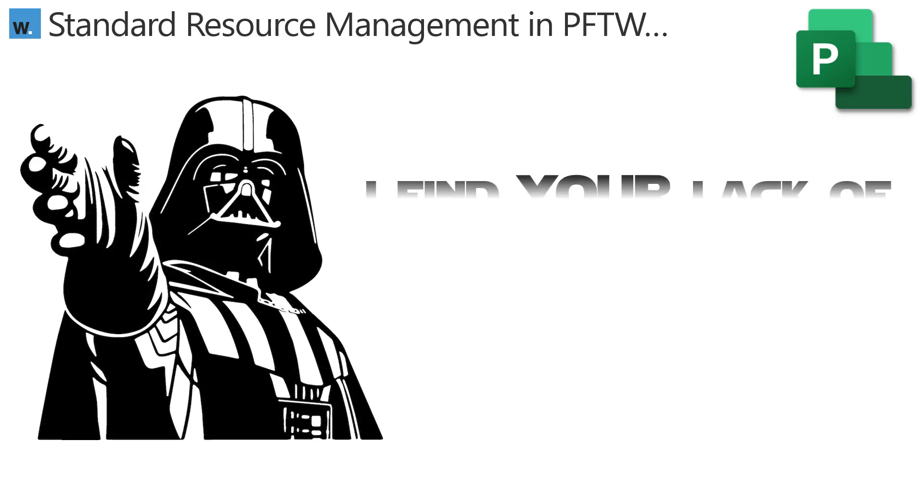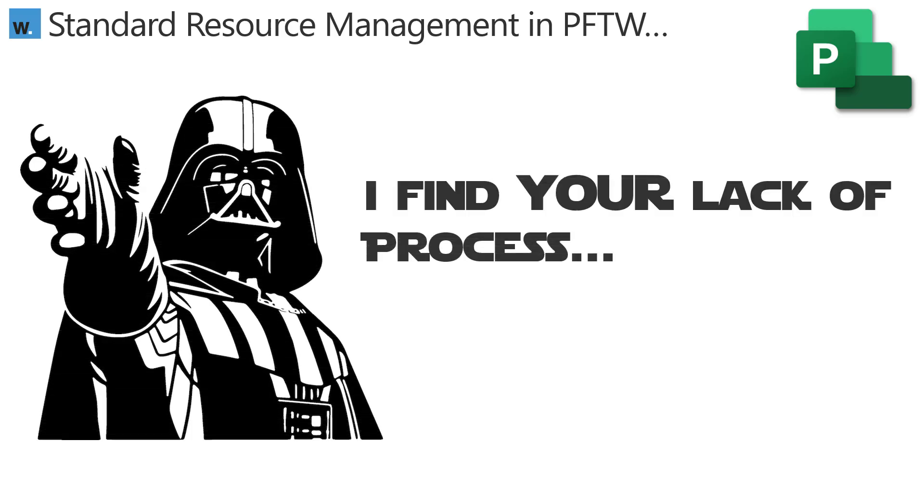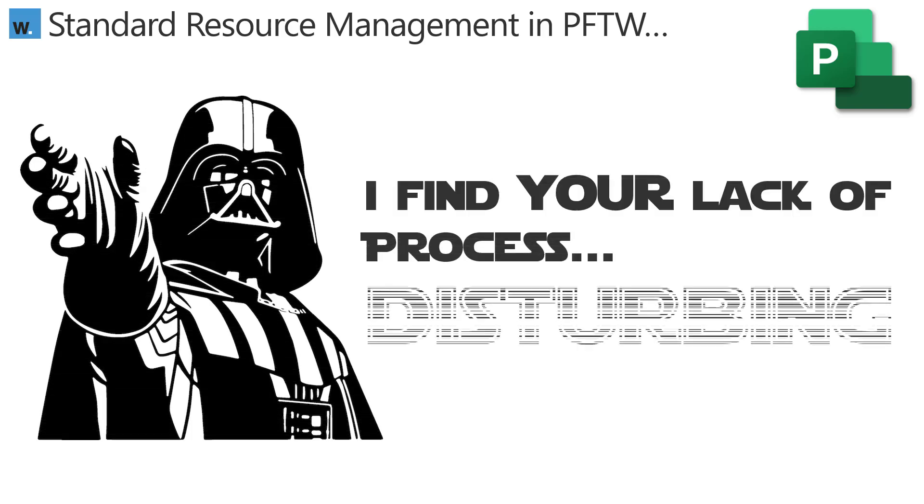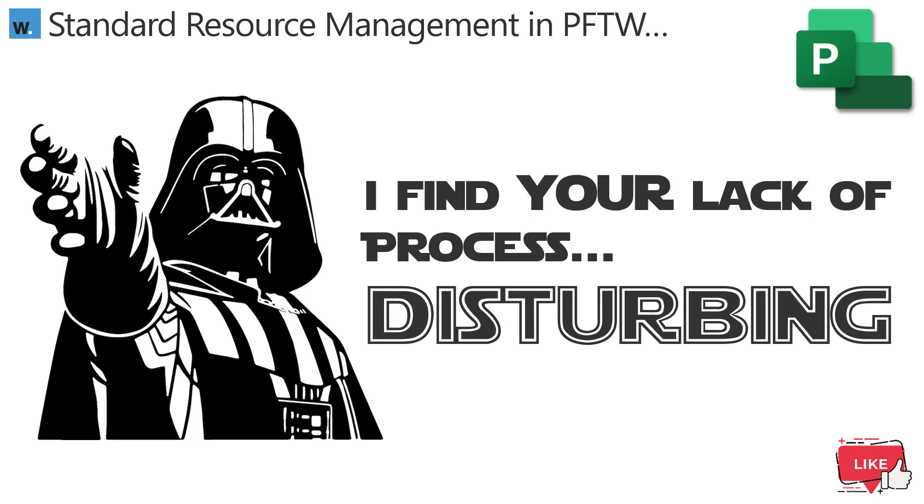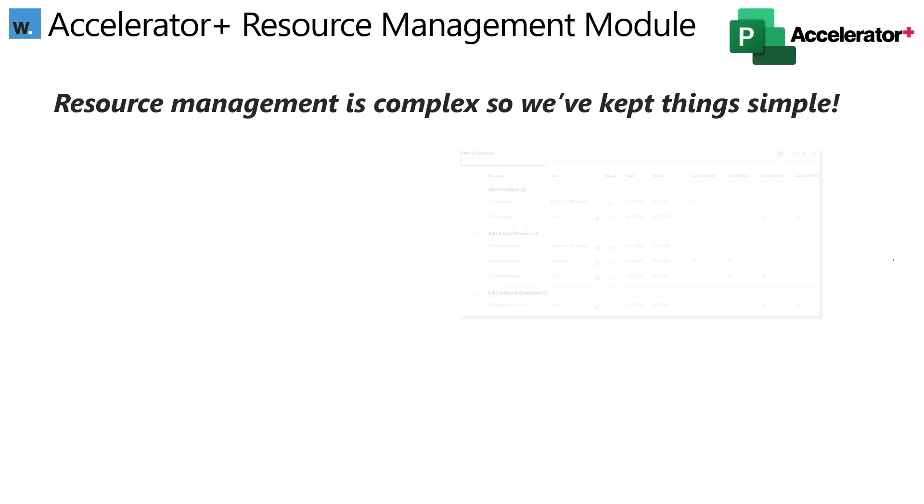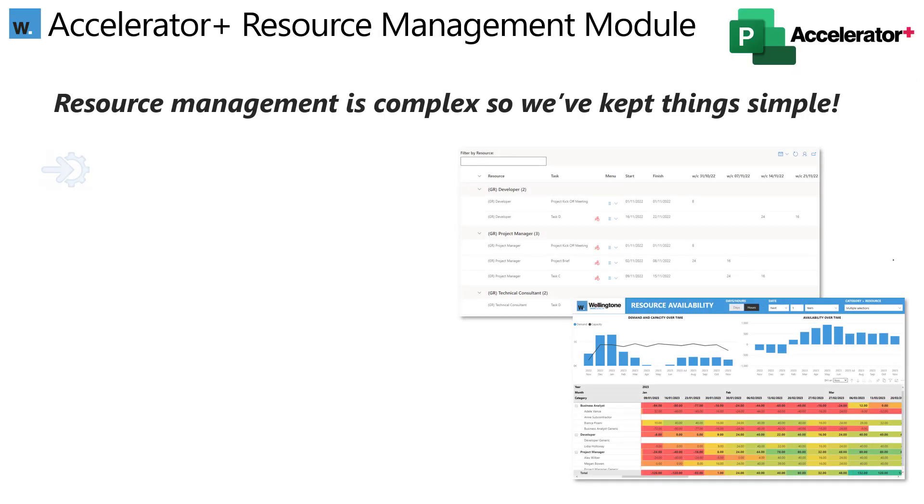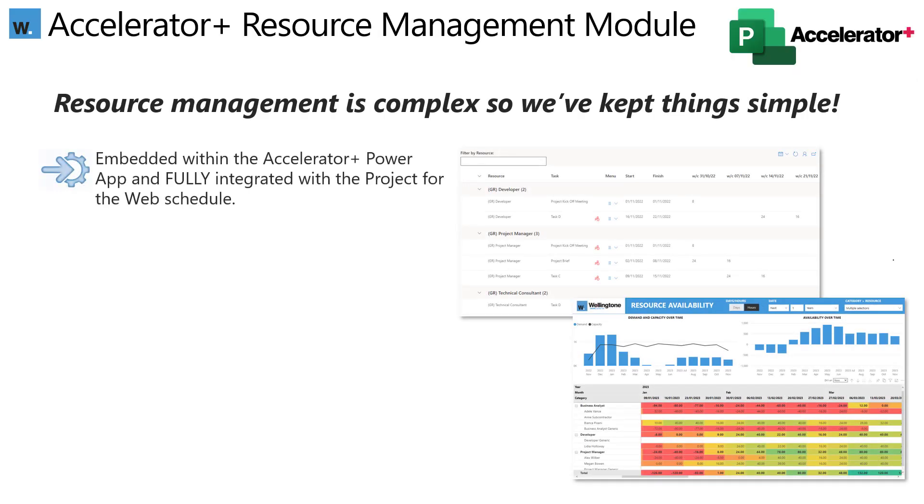But where you've got cross-functional teams working together and juggling lots of work, some might say it's a bit too light. And I bet you couldn't help but read the words on the screen in Darth Vader's voice. I know that I certainly couldn't. And by the way, if you're watching this video on YouTube and you're finding it useful, then please give it a like and feel free to add a comment as well.